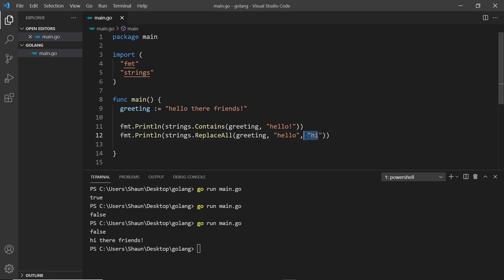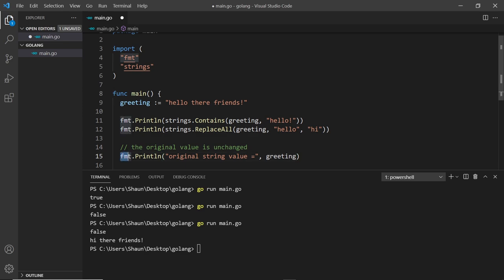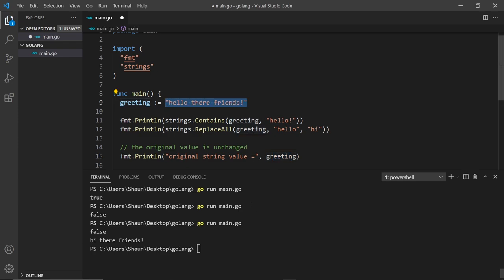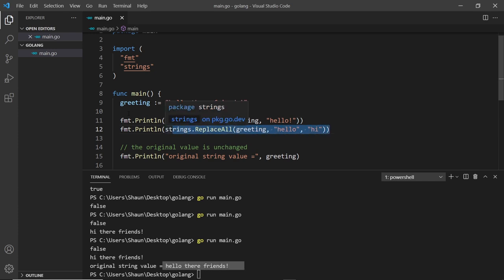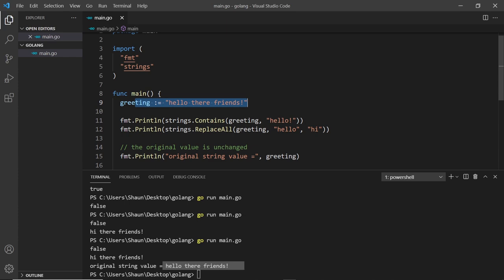What it does is return a new string which has substituted "hello" for "hi". It doesn't actually alter the original string — it just returns a new one. I can demo that by printing the greeting variable again, and we should still see the original. None of these functions change the original string; if they alter it, they return that new string and don't replace the original one.